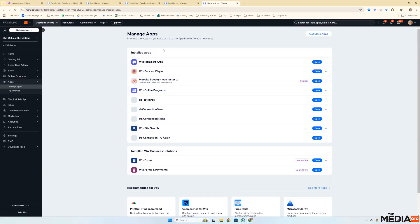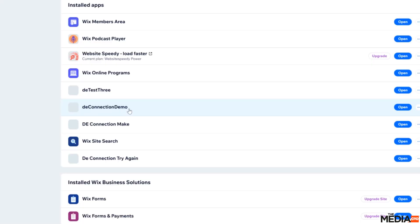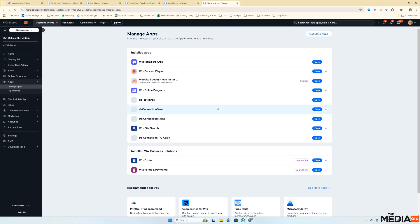And you will now see the one you've just created. In my case, it's called DE Connection Demo. At this point, you're not connected to make.com yet. But this is an important piece in terms of getting the connection to work.